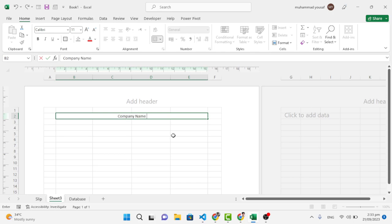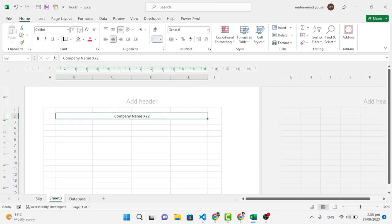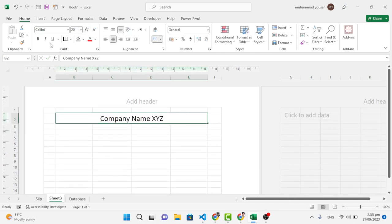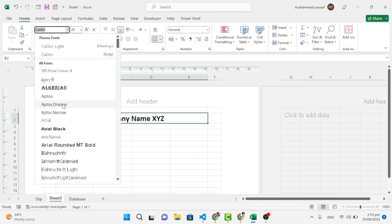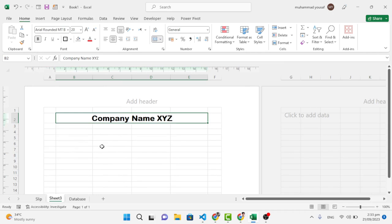For example, I wrote 'XYZ' as the company name. Let's increase the text size, bold it, and change the font to whichever style you prefer — select the one that looks best.